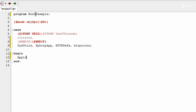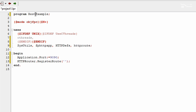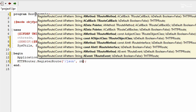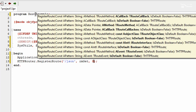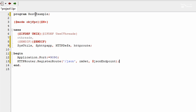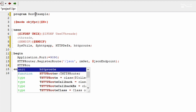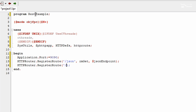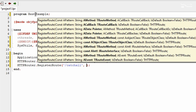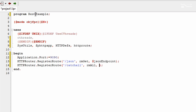The first thing we want to set is the application port — let's run it on 9090. Next, let's register our routes. The first route is going to be the JSON endpoint: we're looking for a GET request, so HTTP router register route method GET, and let's call it JSON endpoint. Let's also create a catch-all endpoint — this is useful for dealing with 404s — so HTTP router dot register route, and let's call it catch all, listening for all types of requests.